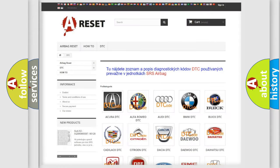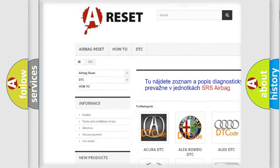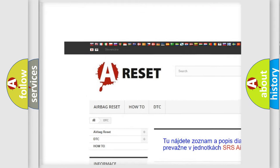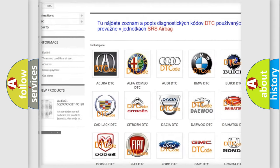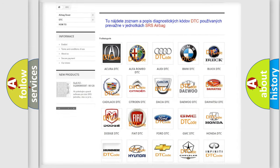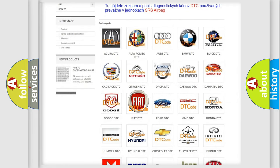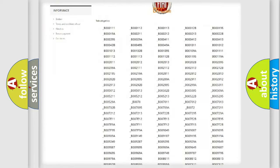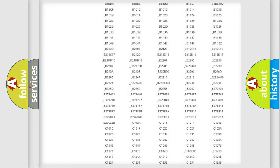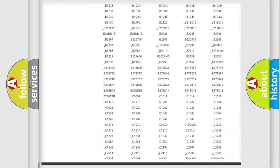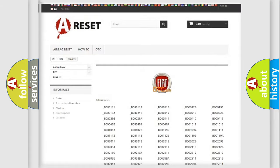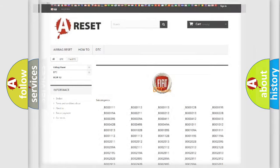Our website airbagreset.sk produces useful videos for you. You do not have to go through the OBD2 protocol anymore to know how to troubleshoot any car breakdown. You will find all the diagnostic codes that can be diagnosed in Fiat vehicles, and many other useful things.